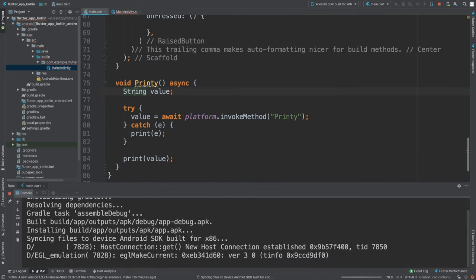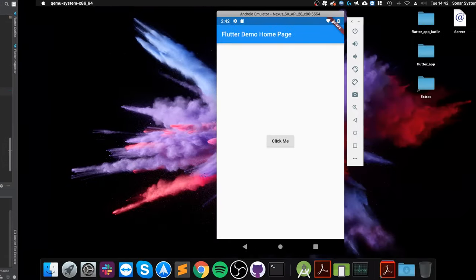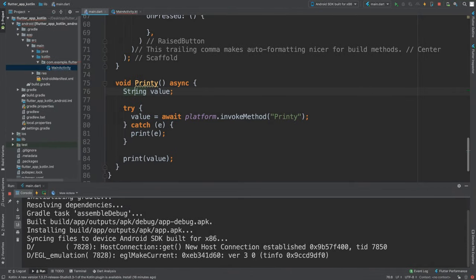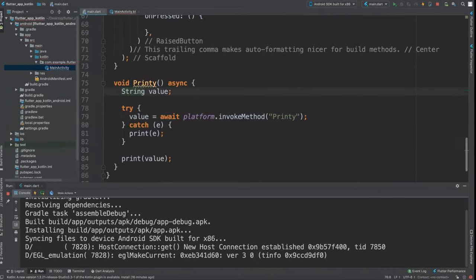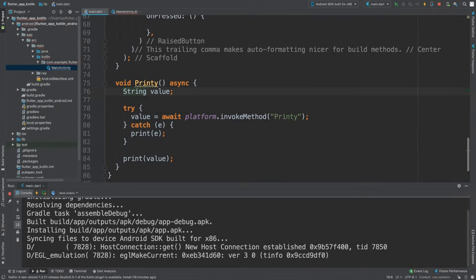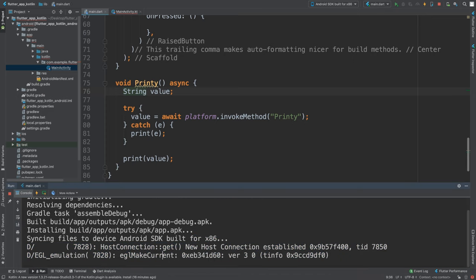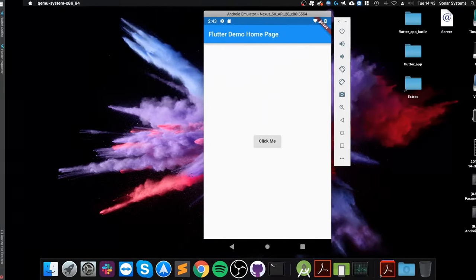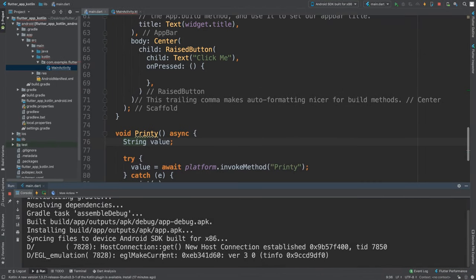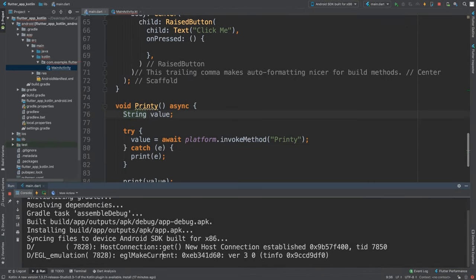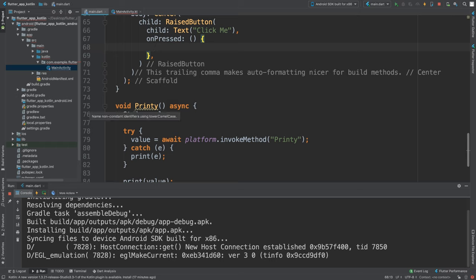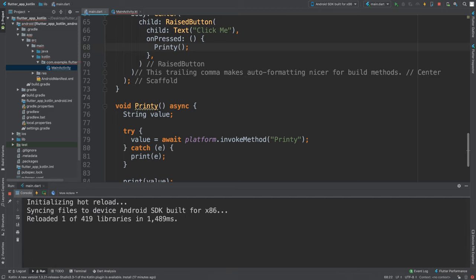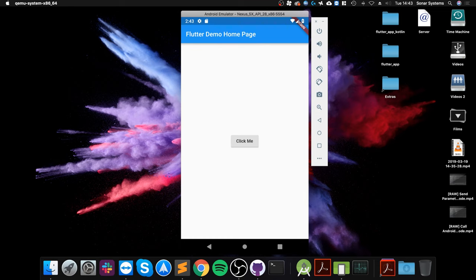If you just do a modification in the Dart and not in the Kotlin, then most of the time hot reload and hot restart work. So we've got this button. If I click it, that's because the onPressed I haven't triggered this method. Let me do _printy there. We go. So now we should just be able to do a hot reload because this was just on the Dart side of things.